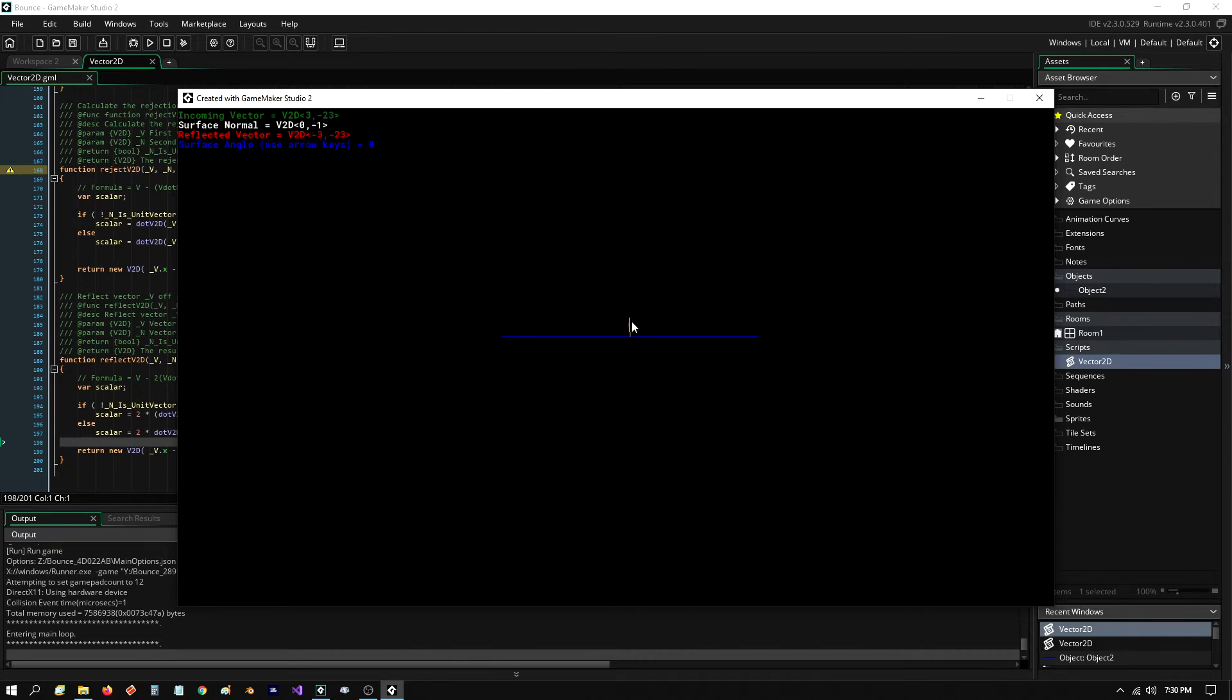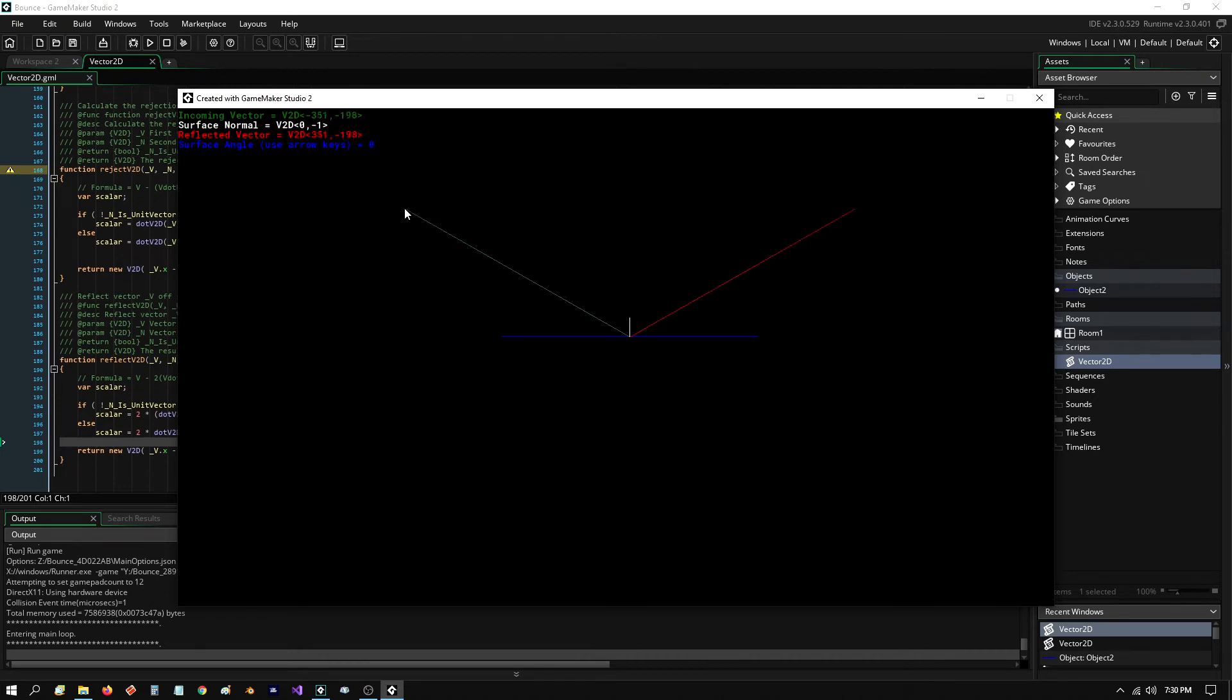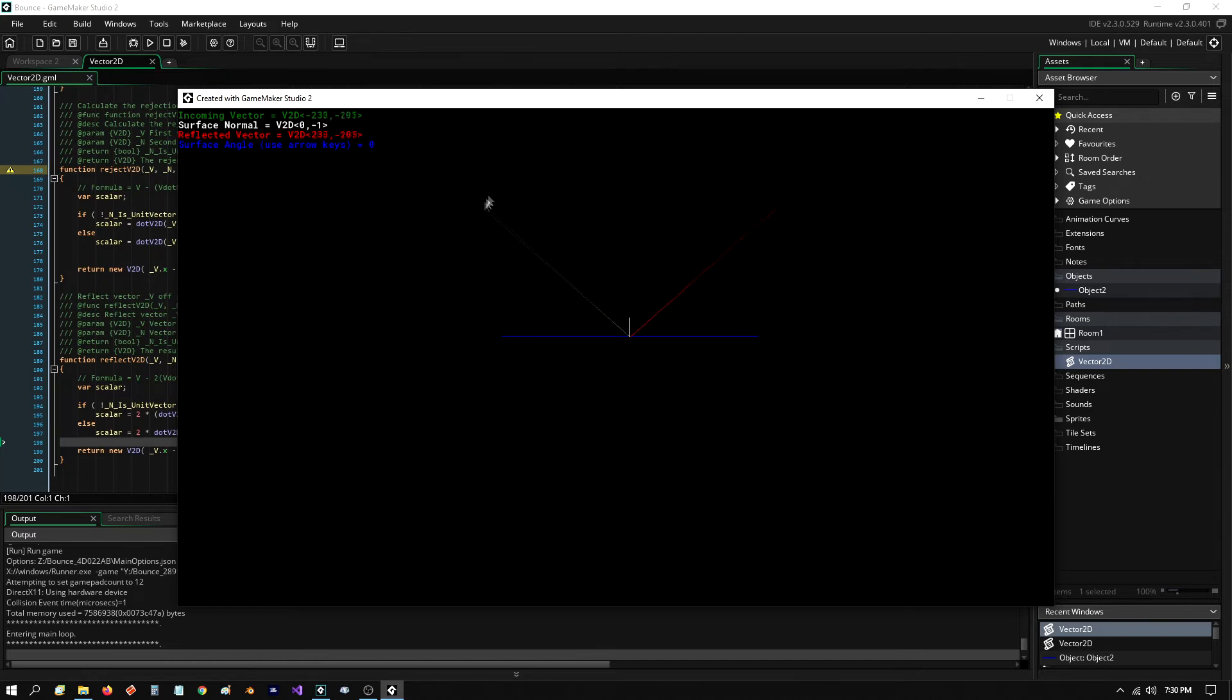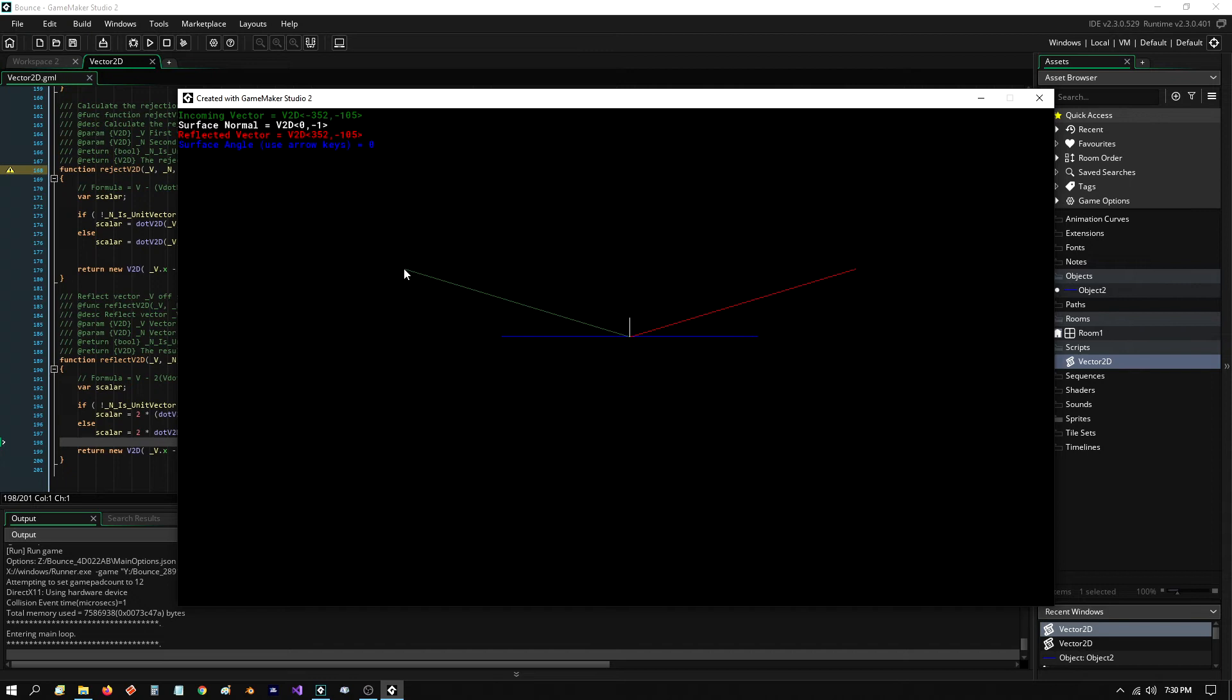This white thing is the surface normal. Remember, it's not really that long. It's only one unit long. So, you wouldn't even see it. It would be a dot. So, I purposely scale it up by 30 so you could see it. But the green is my incoming. So, if a ball was coming in this way, it would bounce out along the red. You see? That's the bounce angle.